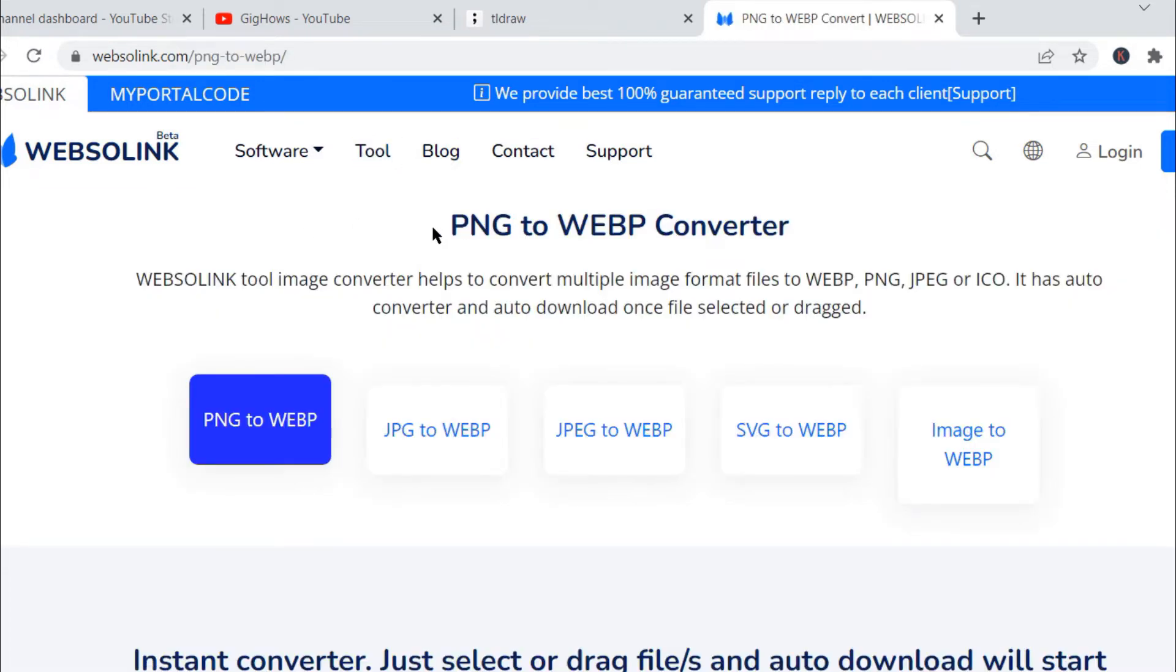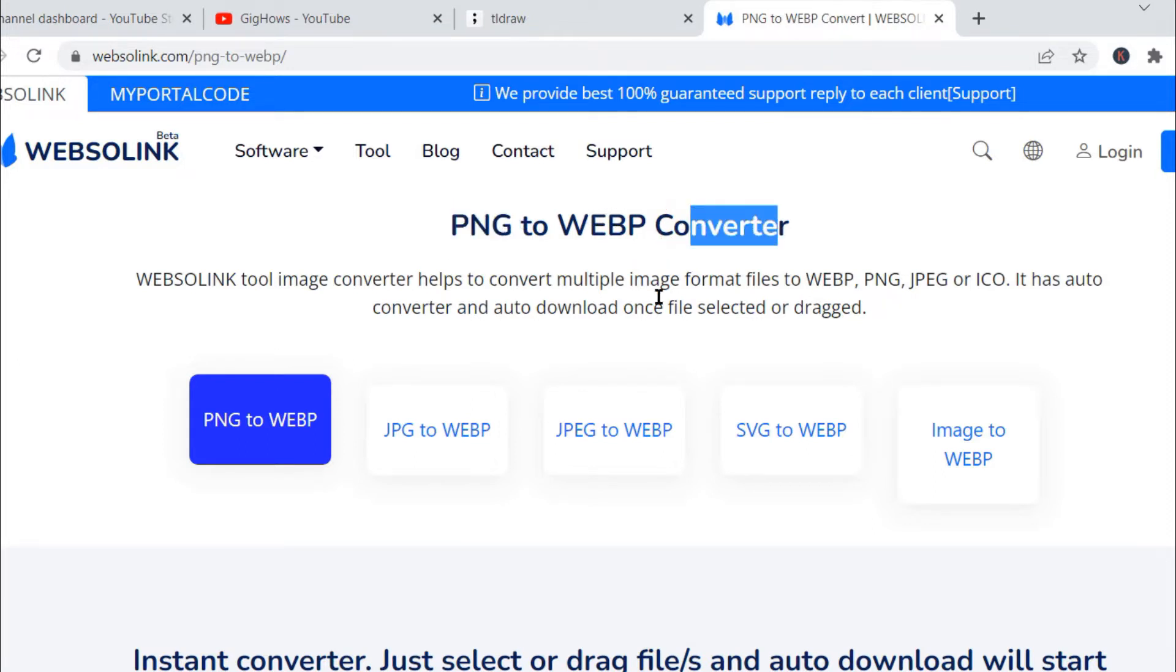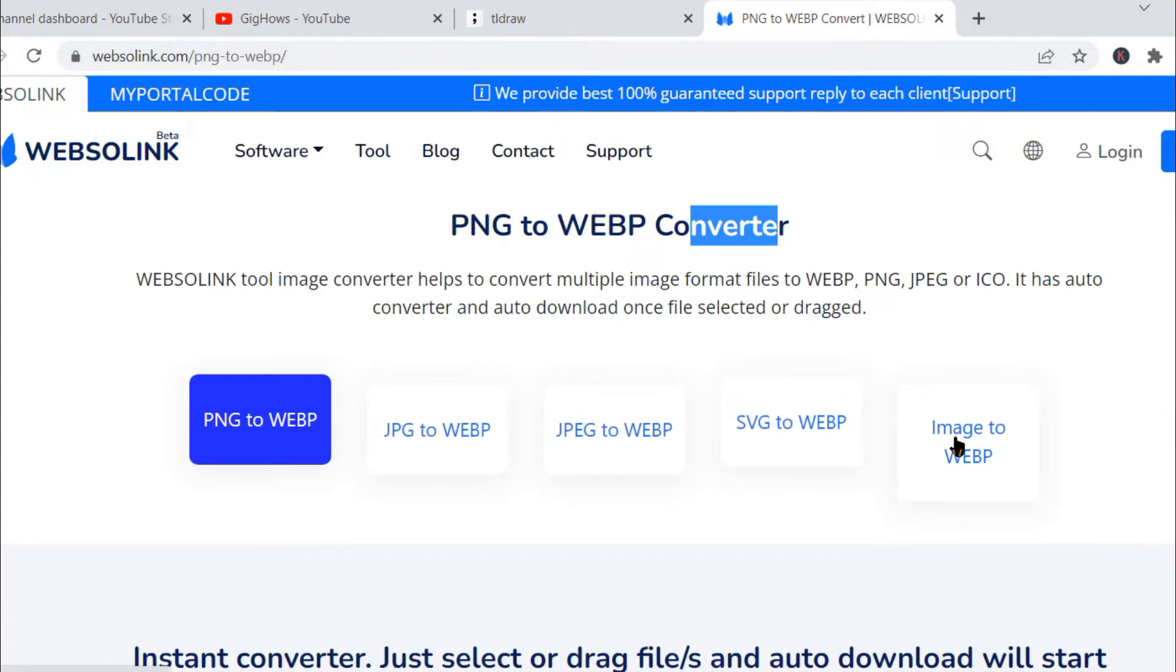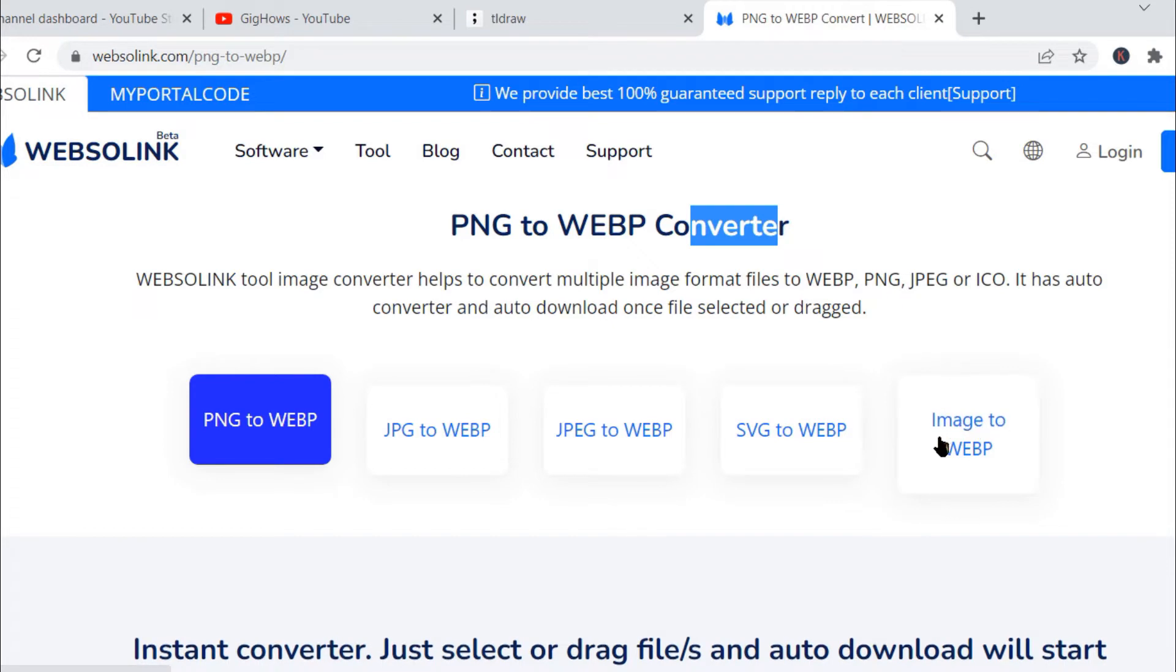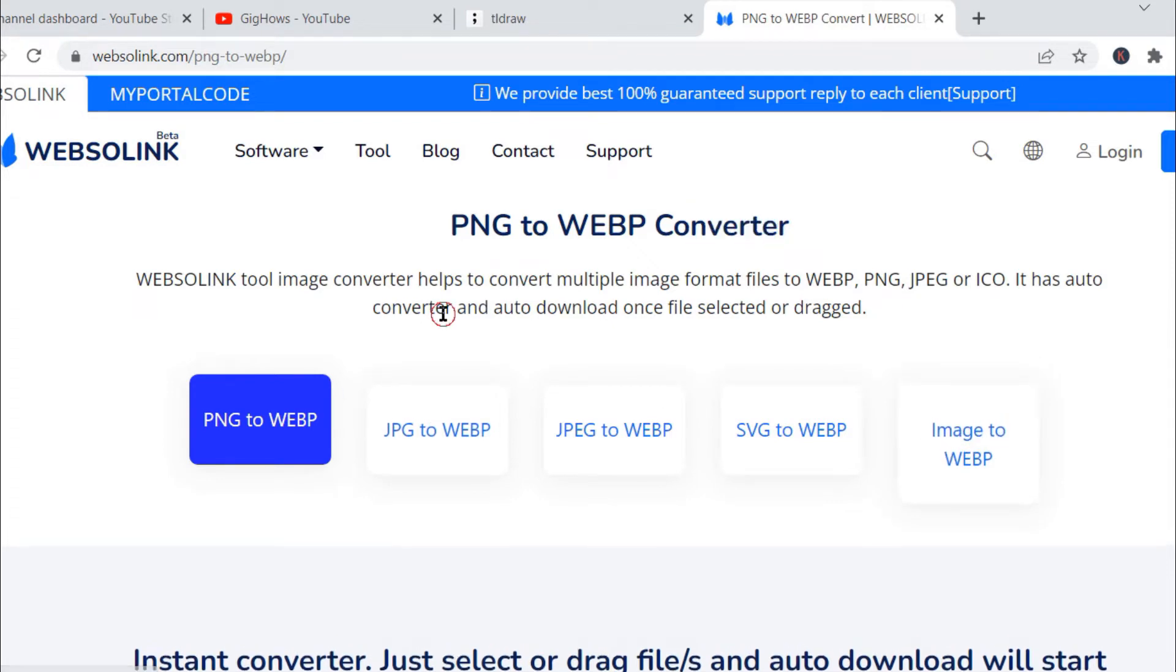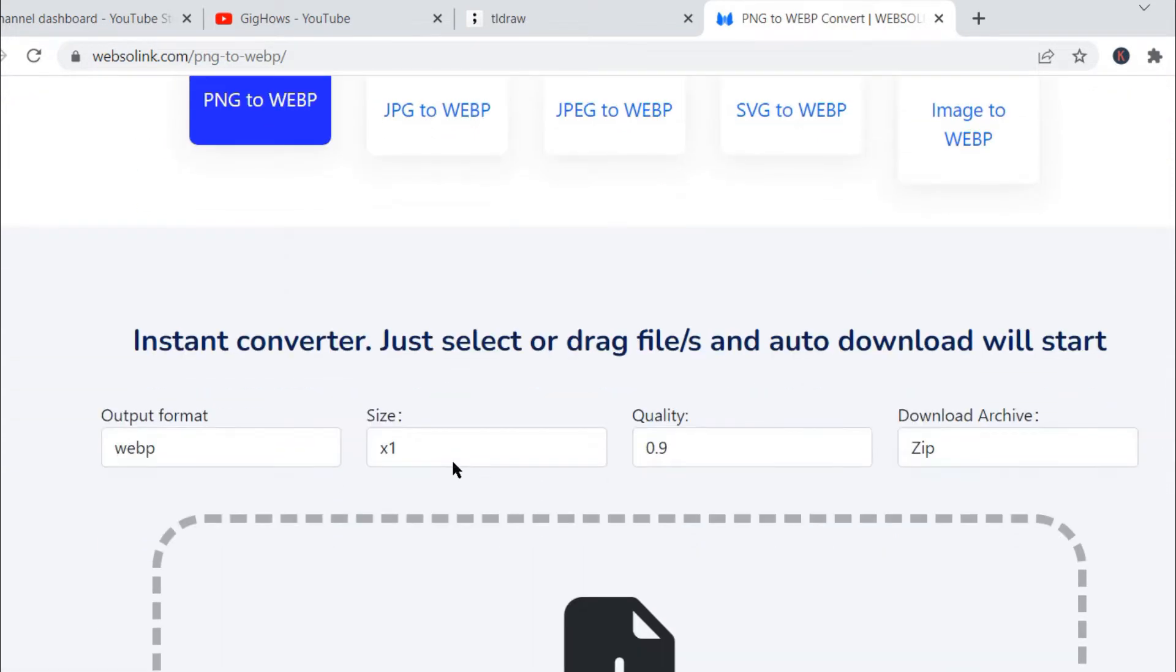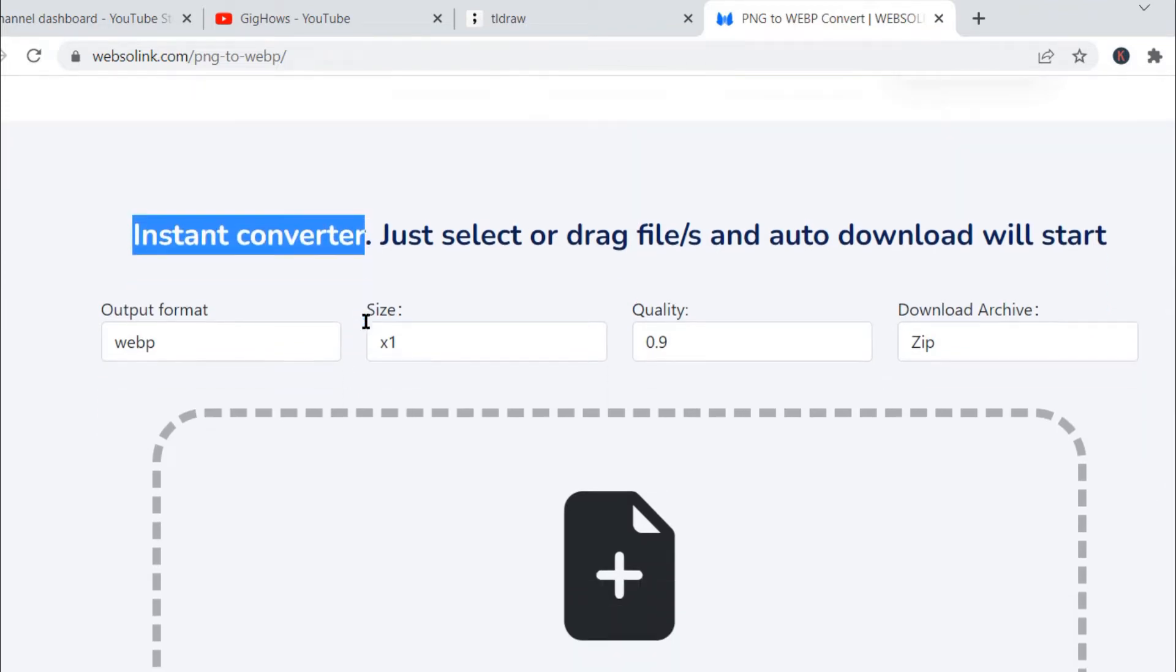Once we click on tool, we will see PNG to WebP converter and also the buttons here: JPG to WebP, JPEG to WebP, SVG to WebP, and image to WebP. So here this is the tool where you can quickly convert, and this is the instant converter.